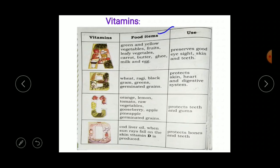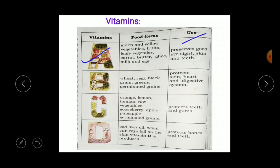Let's look at the sources and uses of each vitamin. Vitamin A sources include green and yellow vegetables, fruits, leafy vegetables, carrot, butter, ghee, and eggs. The use of Vitamin A is that it preserves good eyesight, skin, and teeth — having enough Vitamin A in our body helps maintain these.